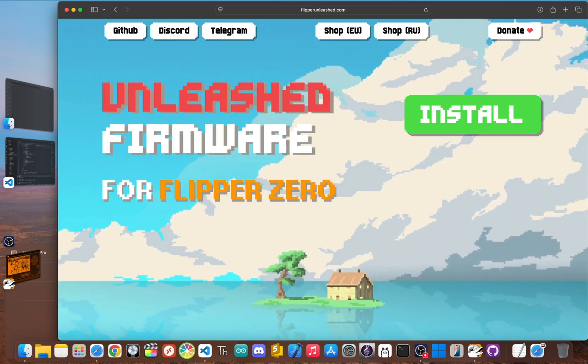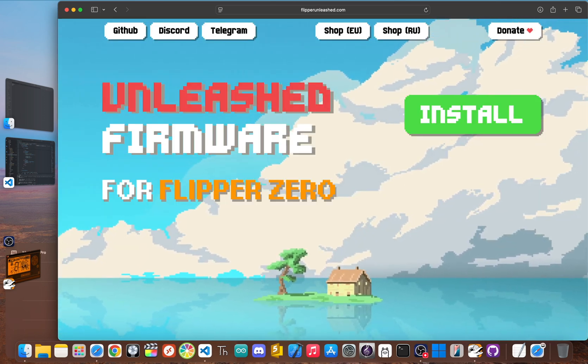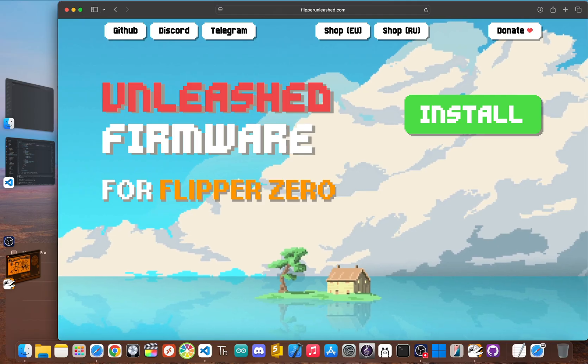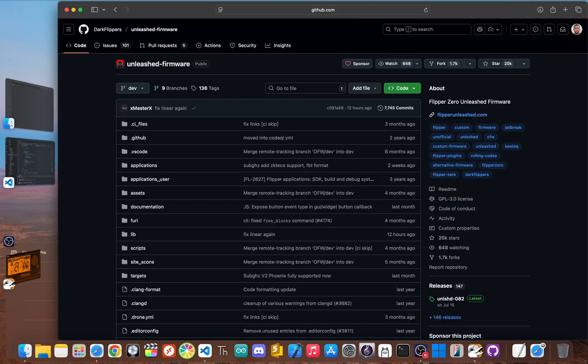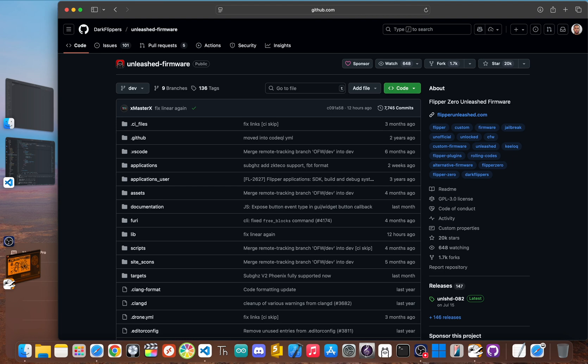If the official firmware is a walled garden, Unleashed is the key to the gate. This is the most popular custom firmware in the community and for a good reason. It's built on top of the official software, but it's designed to do one thing really well: get rid of those frustrating limits while staying super stable. It's the perfect next step once you've learned the ropes and are ready to see what the Flipper can really do.